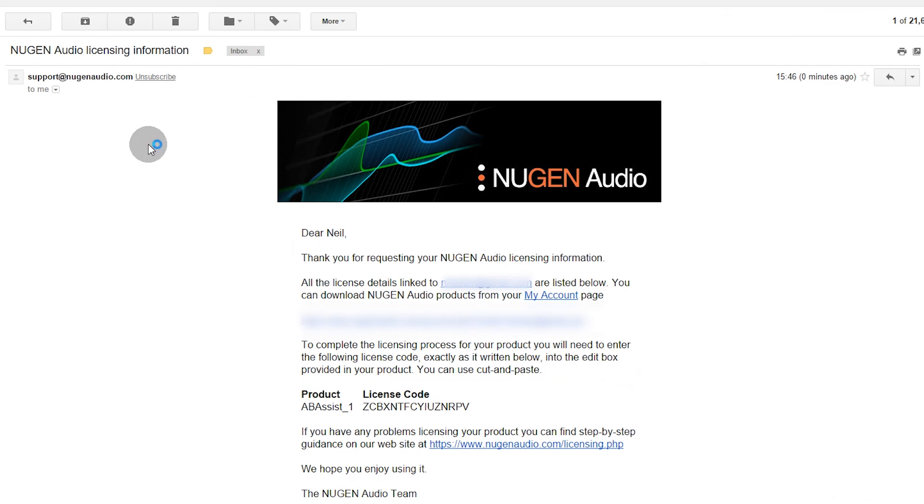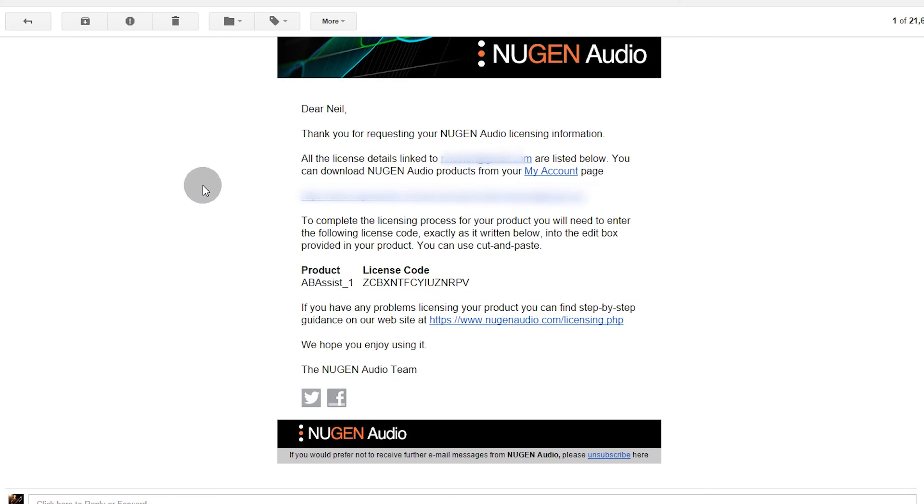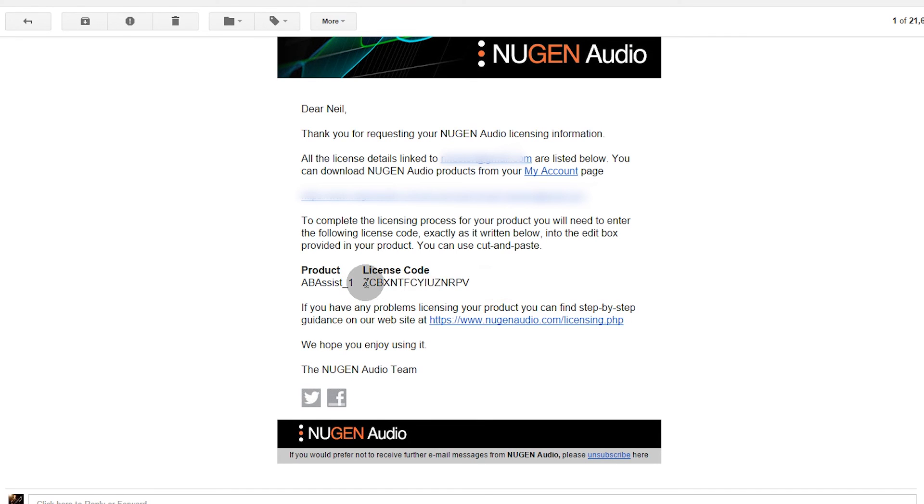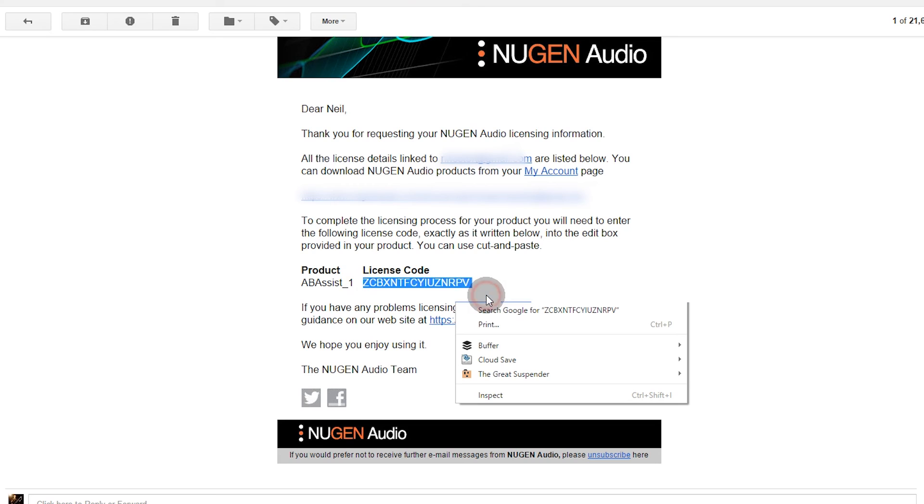There's another email for my licensing information and this time I have a licensing code, so I'll select that code.